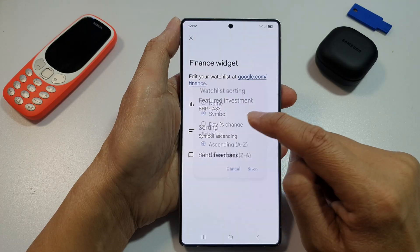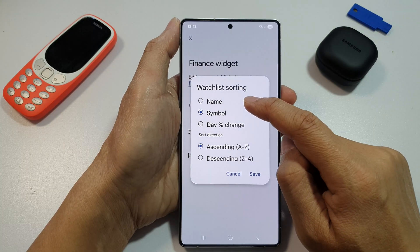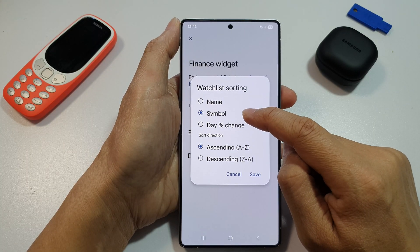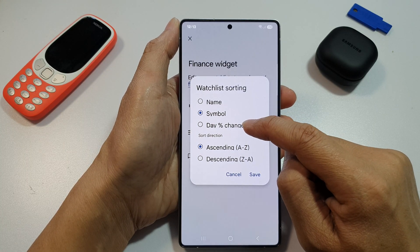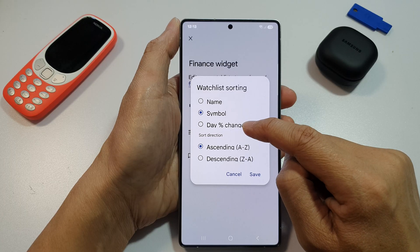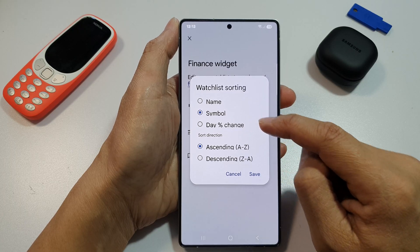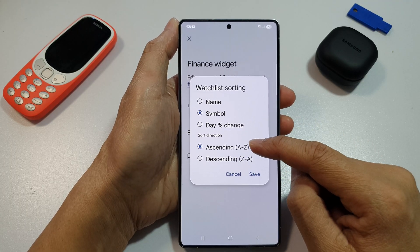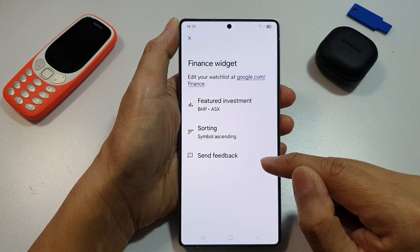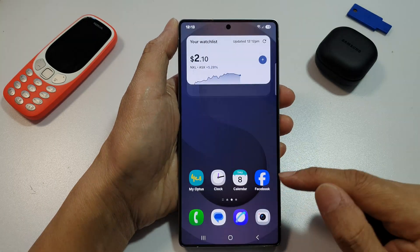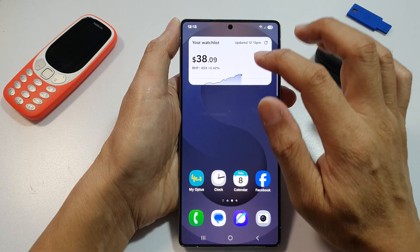You can also sort by name, symbol, day change, or day percentage change. You can also sort the direction by ascending or descending. Then tap on Save, then tap on the back key.